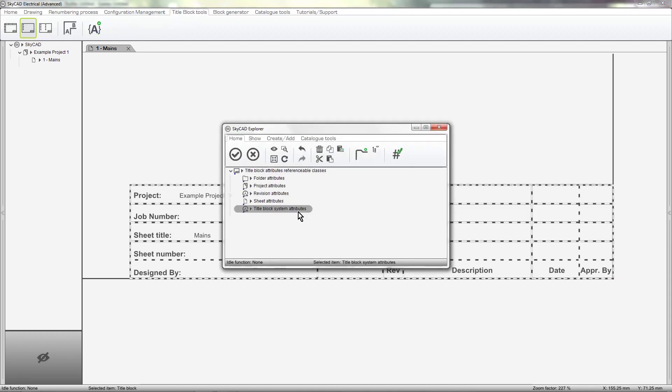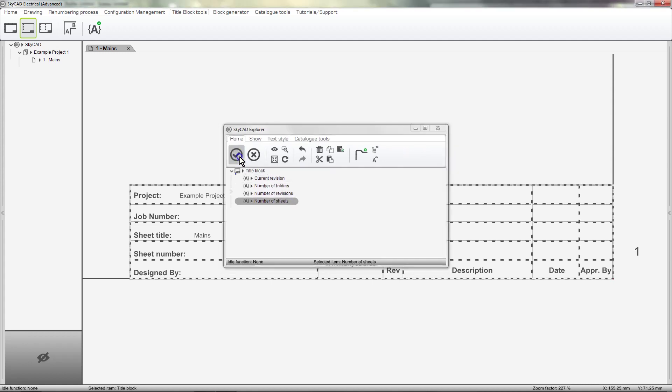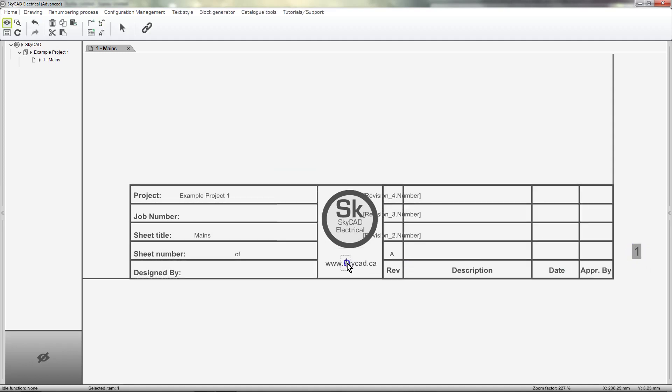There are some other noteworthy attributes under title block System Attributes, such as number of sheets, which will display the total number of sheets in a project. At the moment, there is only one sheet in this project.